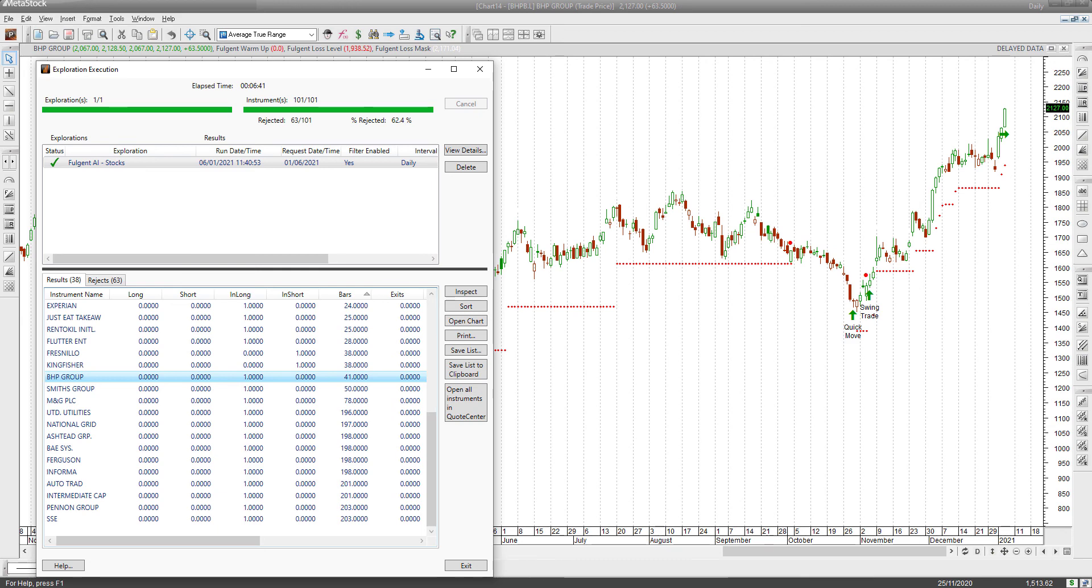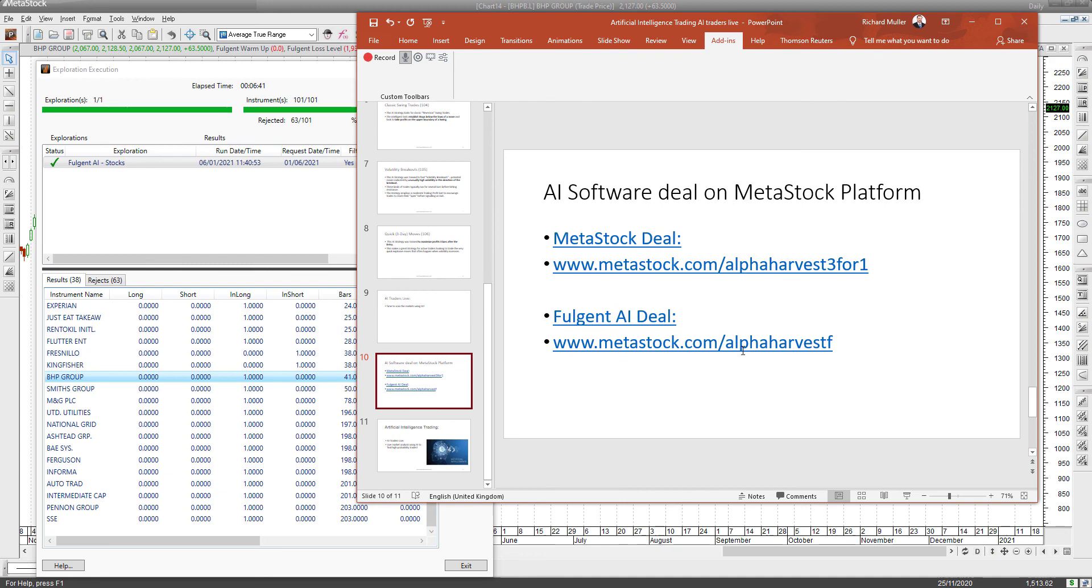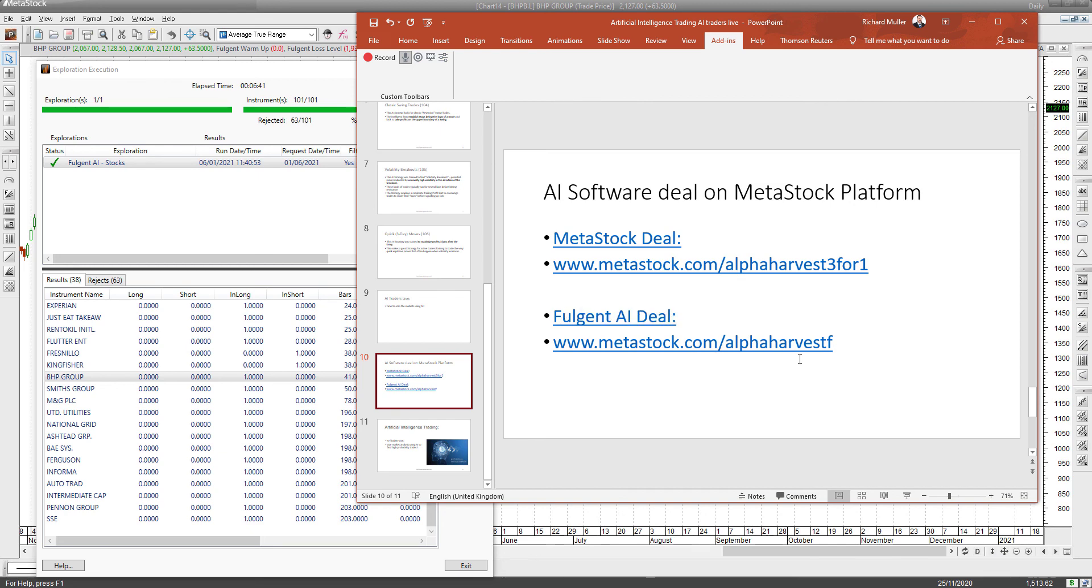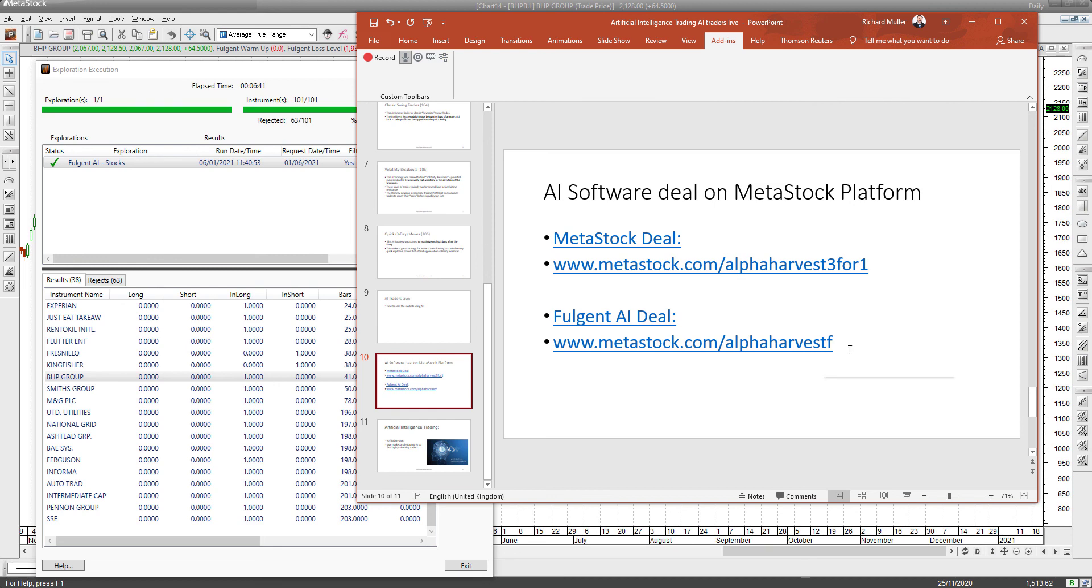If any of you are interested in getting your own AI, you can get it from the MetaStock platform. Follow these links: metastock.com/alphaharvest3for1 - you can get three months for the price of one on the MetaStock platform and the Fulgent. Or if you just need the Fulgent engine and you already have the MetaStock platform, go to metastock.com/alphaharvestF and mention the promo code for the discounted deal. AlphaHarvestF is the promotion code.